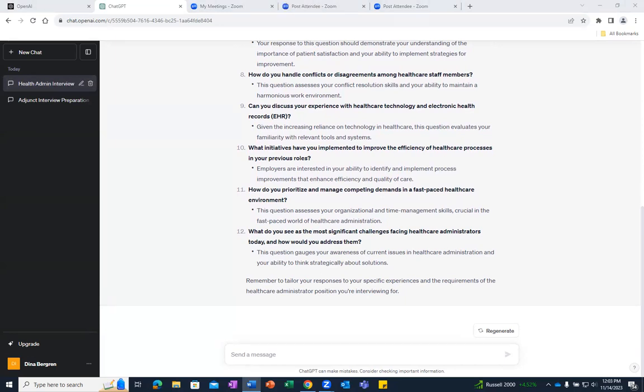There are many insightful questions that appear that you could use to practice your interview skills, such as: What initiatives have you implemented to improve the efficiency of healthcare processes in your previous roles? Or how do you prioritize and manage competing demands in the fast-paced healthcare environment?